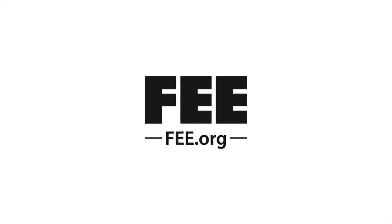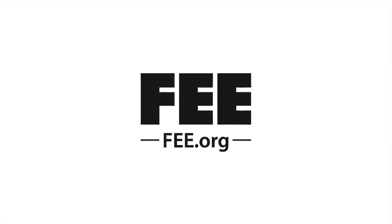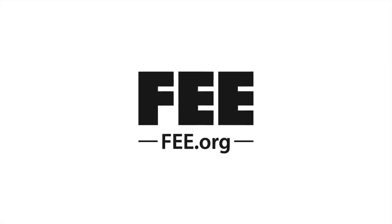Hey folks, if you enjoyed this video please like and subscribe, and also check us out at fee.org. Thanks so much.